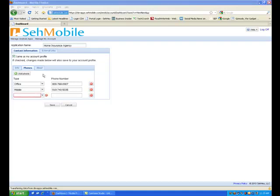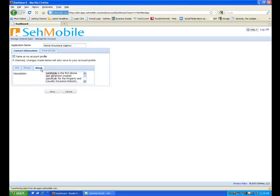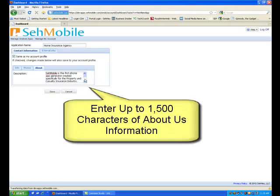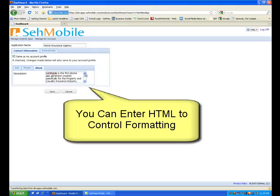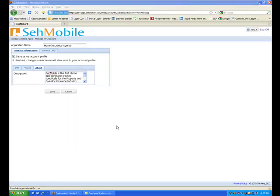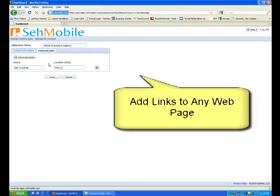Click the About tab. You have up to 1,500 characters to enter here. And you can enter HTML code if you want specific formatting.